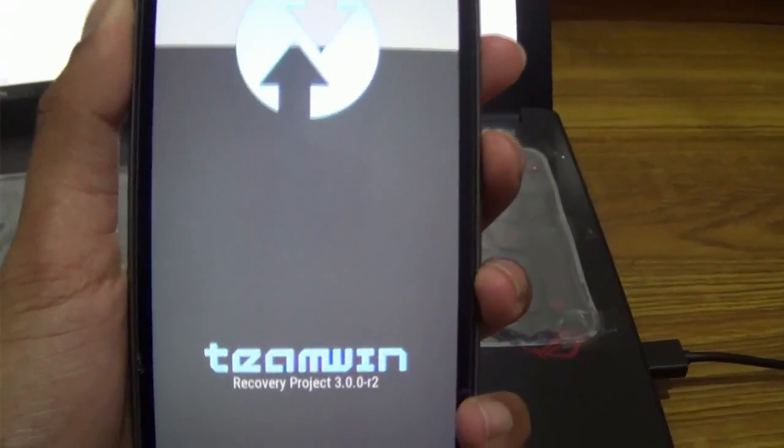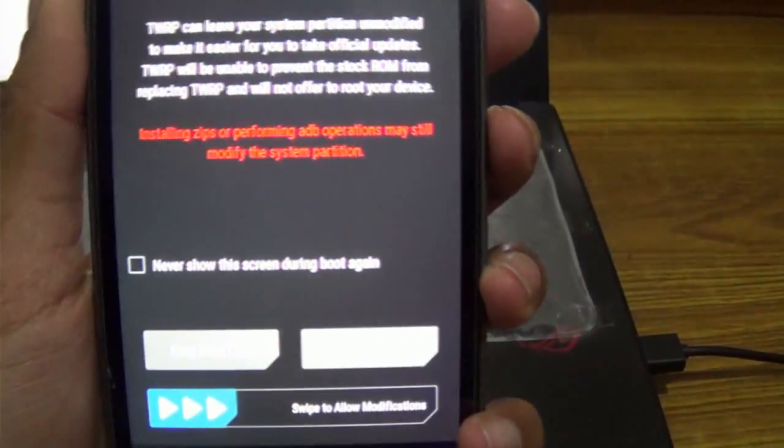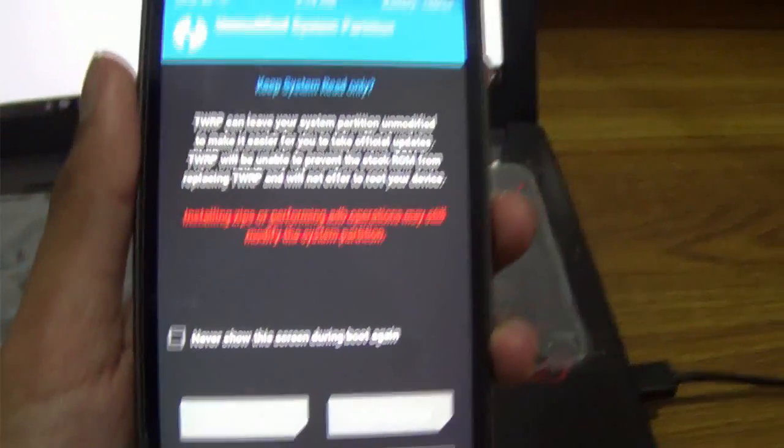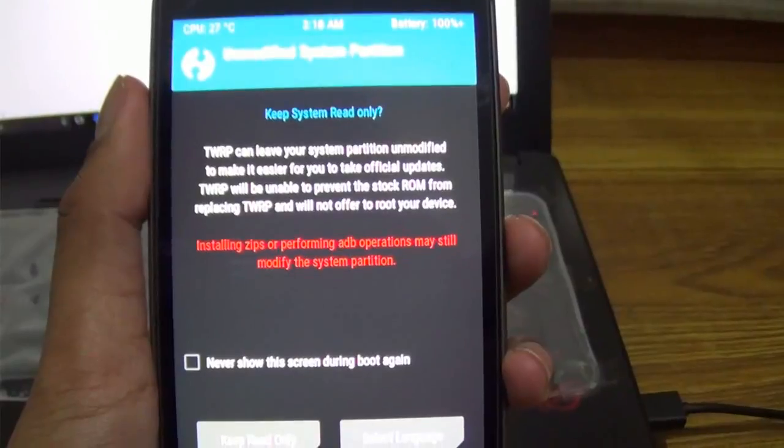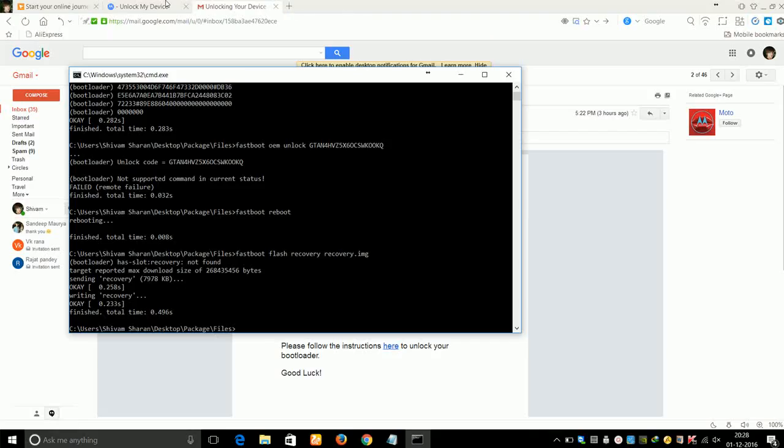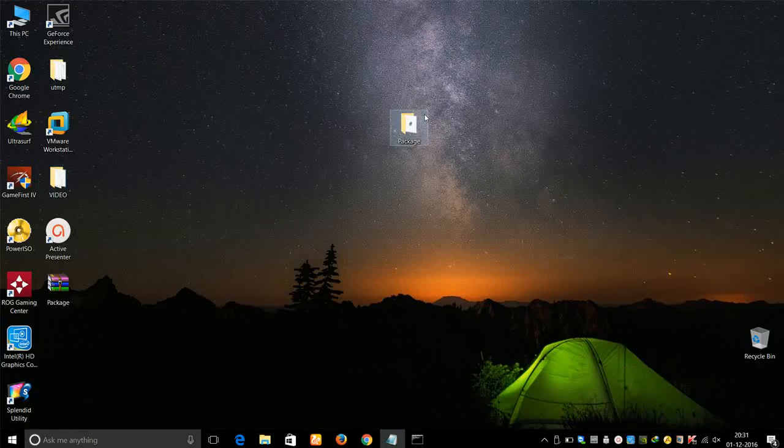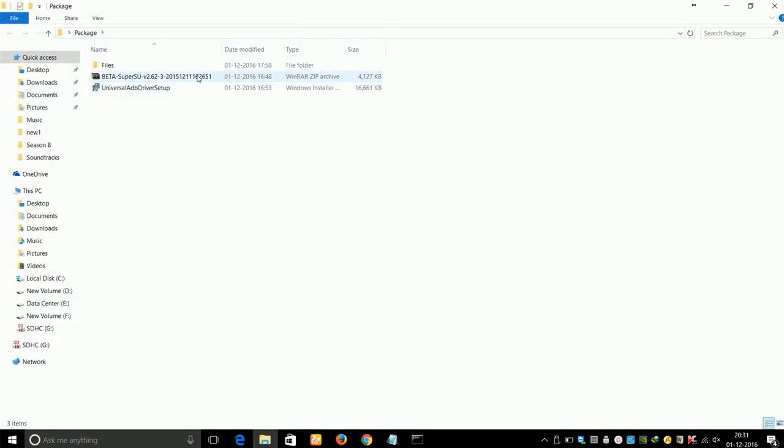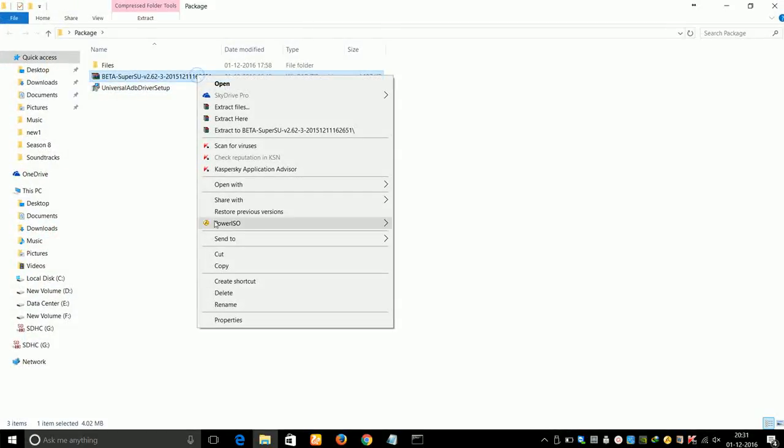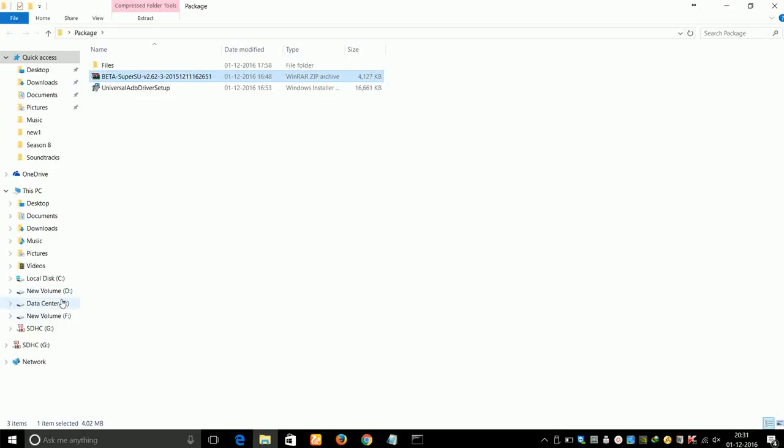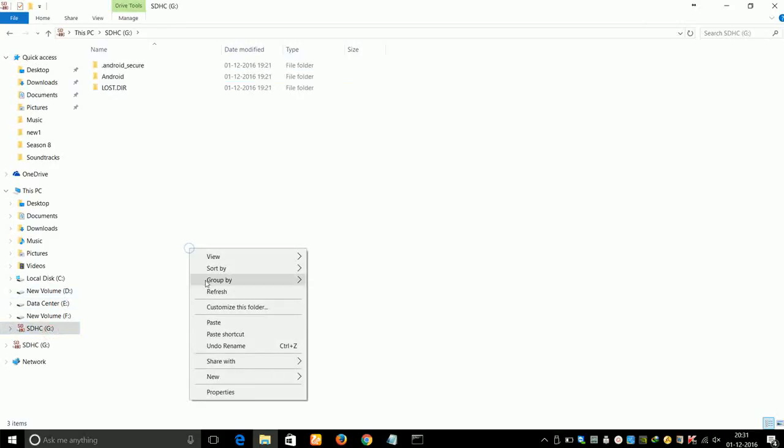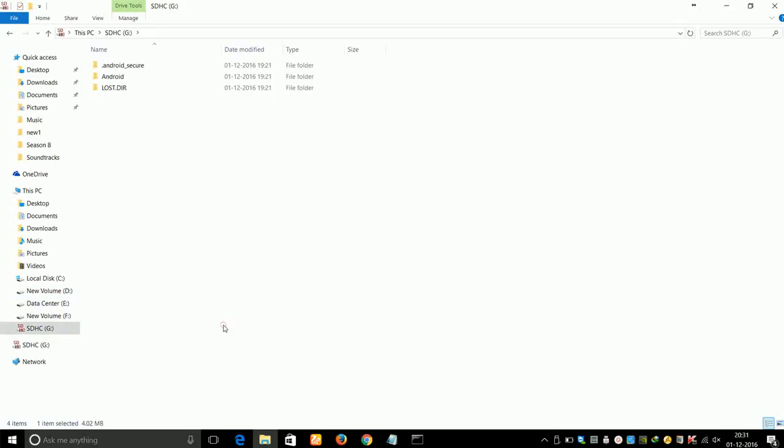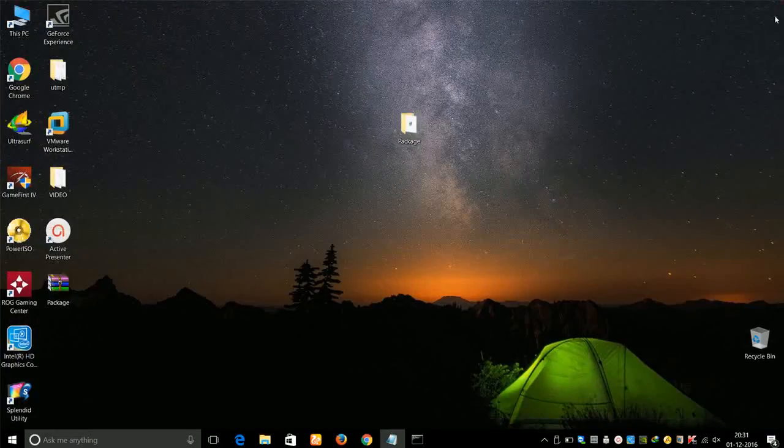Now to root your device, just go to the package folder and copy the Beta SuperSU zip file to your SD card or USB OTG. After that, connect the SD card or your USB OTG to your phone.